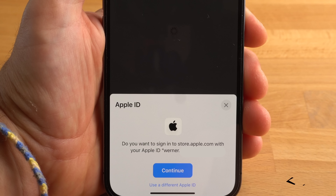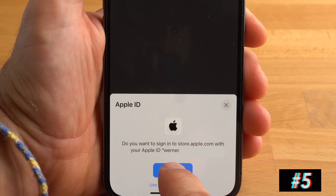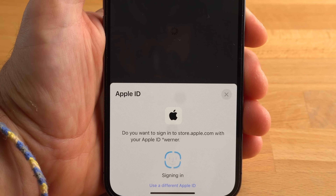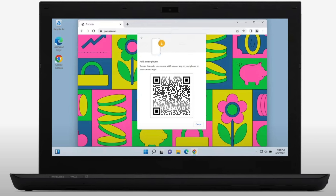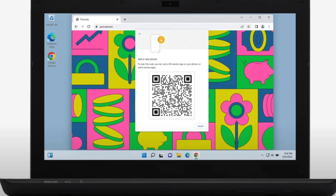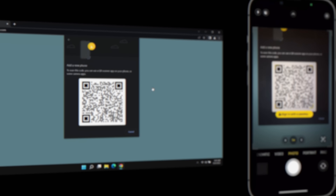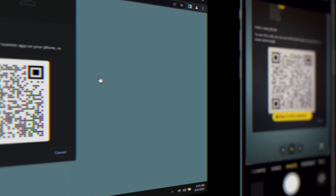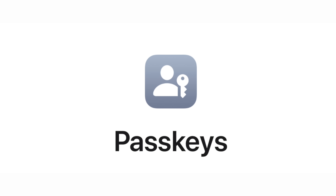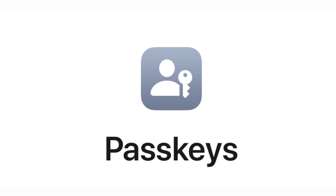iOS 16 makes life a little easier, and this also applies to passwords, because they are largely eliminated with the new Passkey feature. Logging into websites or apps is no longer done by password but by Face ID — there will no longer be a visible password for the user. If you want to log in on a Windows PC, you will receive a QR code that you can scan with your iPhone and then log in using Face ID. For Passkey to work, you don't have to set anything special on the iPhone; however, it only works if the website or app supports it.